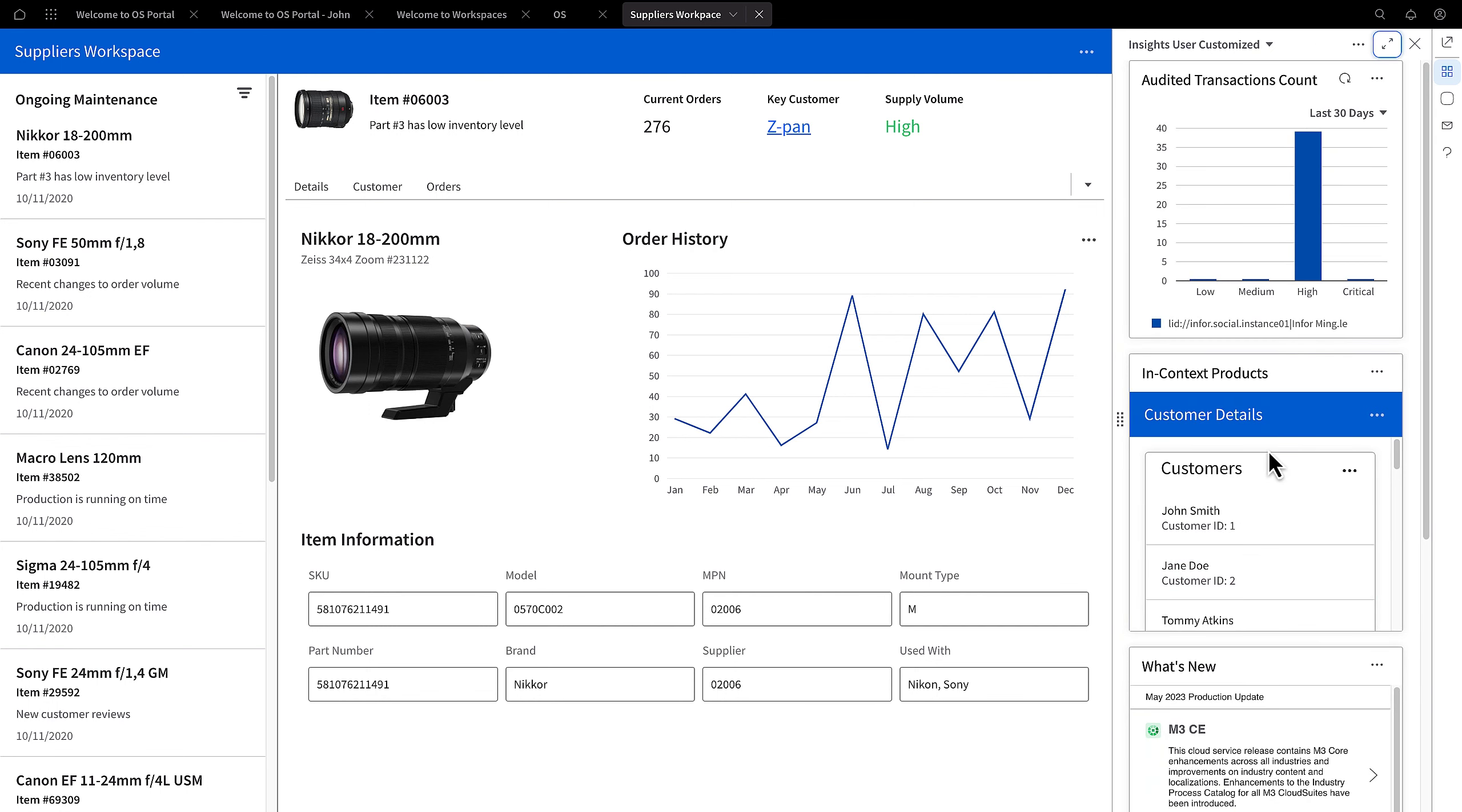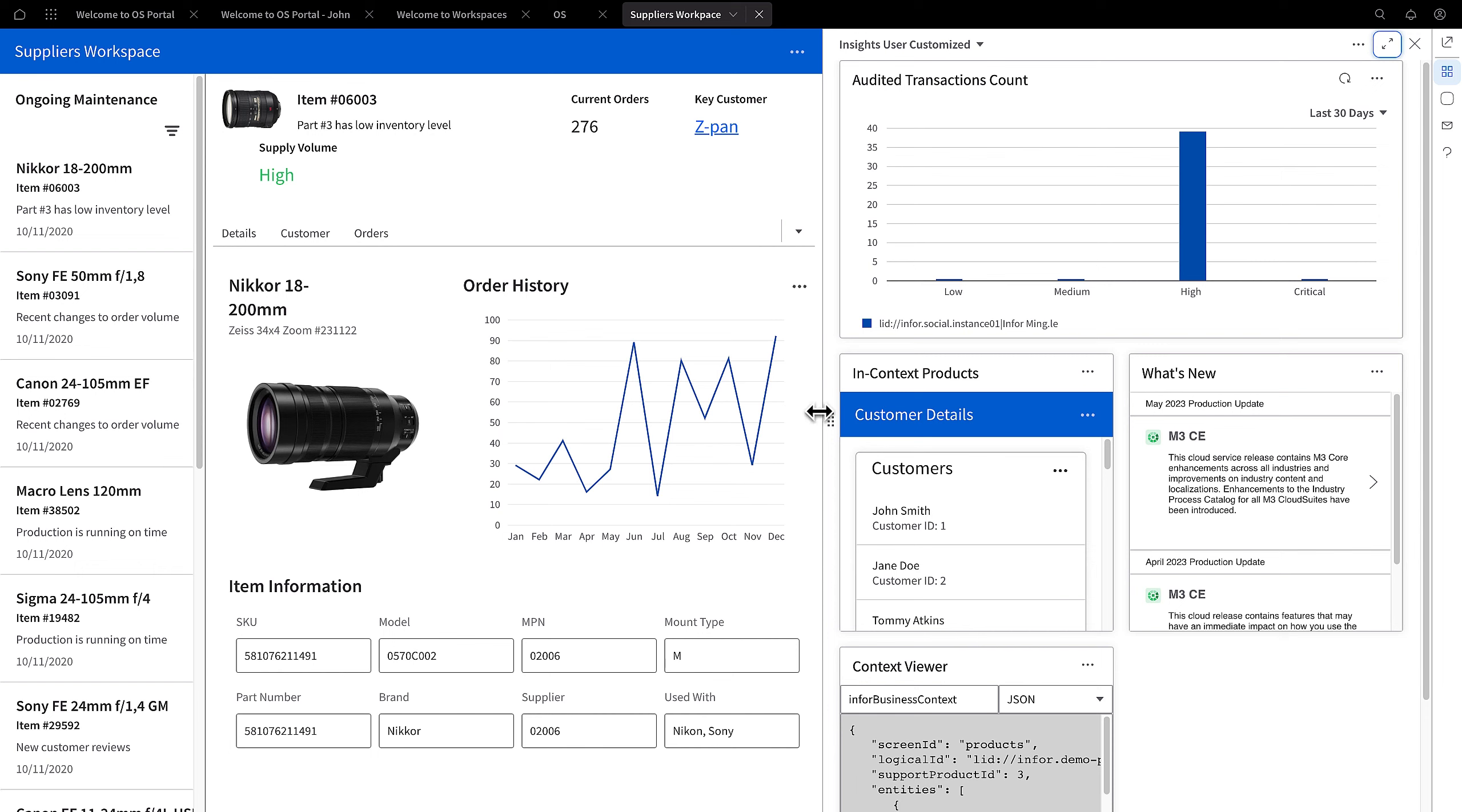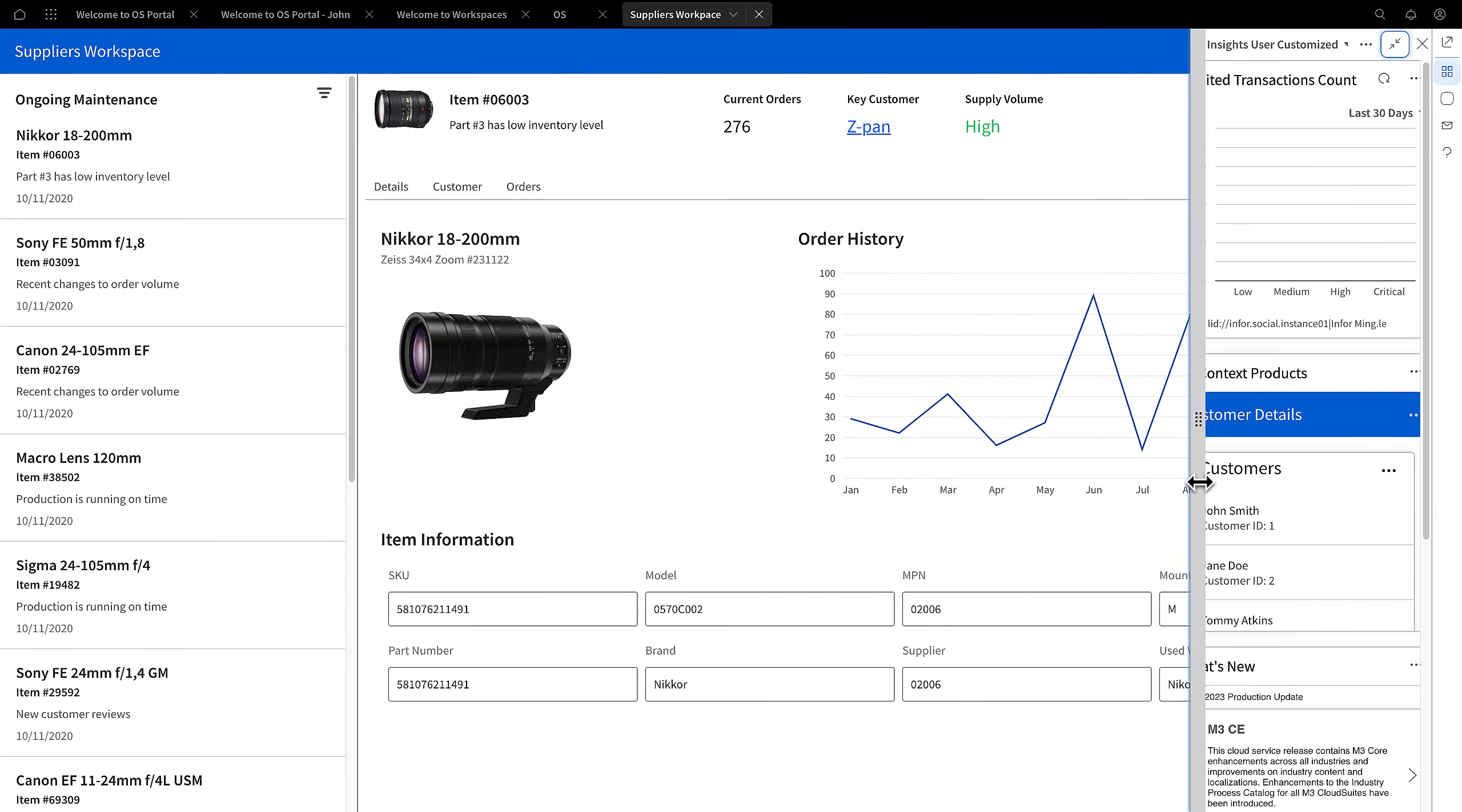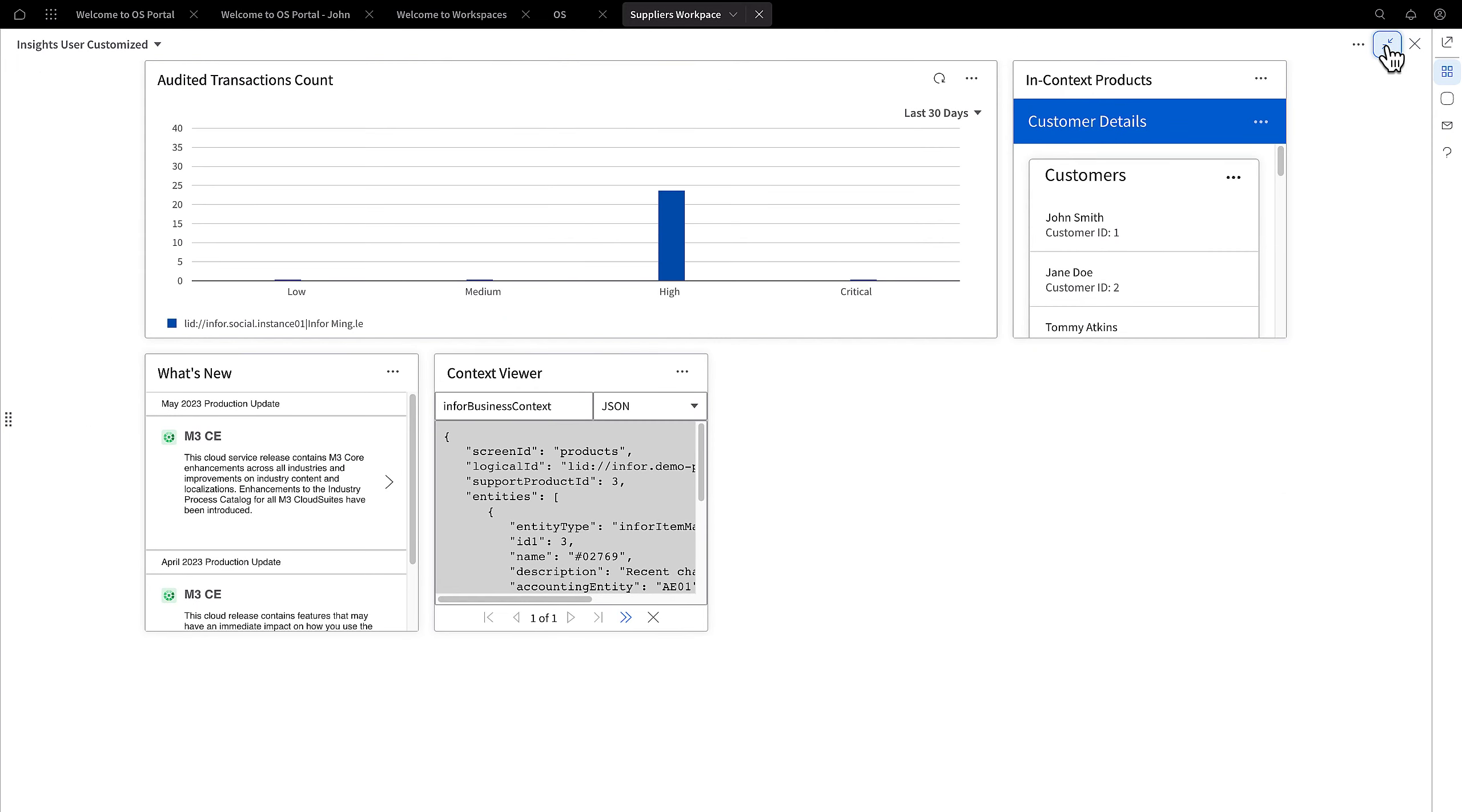One excellent aspect of the Smart Panel is the increased adaptability in the layout of the contextual area, allowing for a single column, dual column, or a full screen mode. To swiftly switch to full screen mode, simply click the double arrows located here.